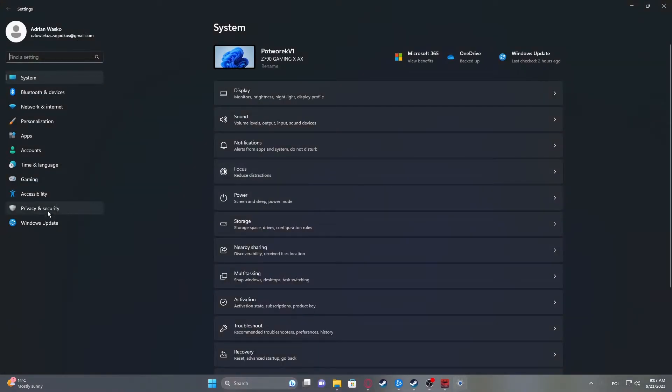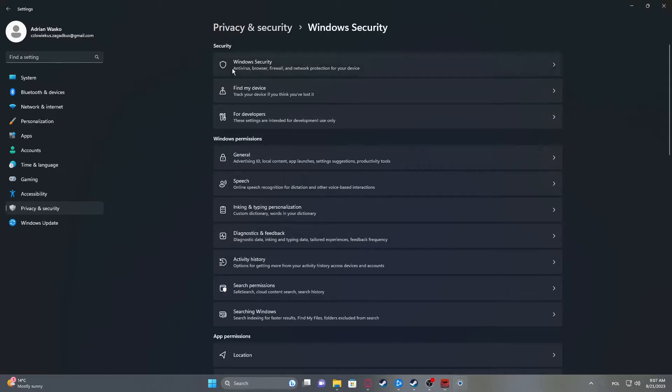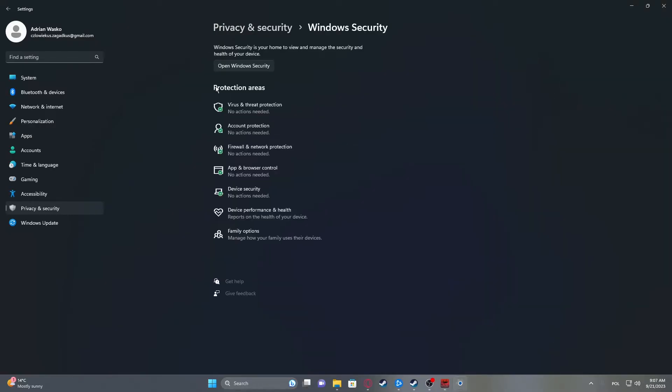Here enter Privacy and Security, now you can find Windows Security.